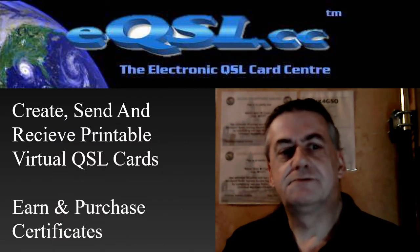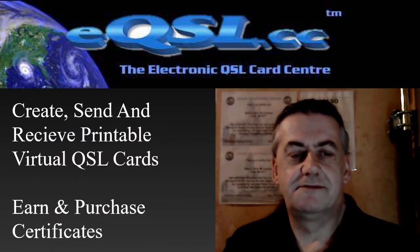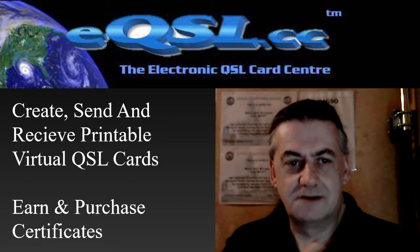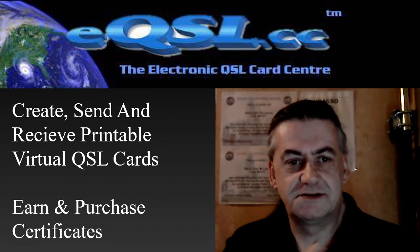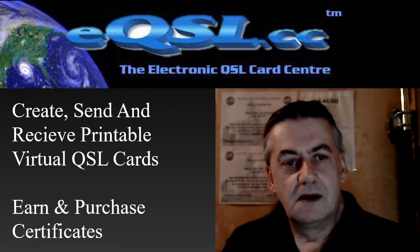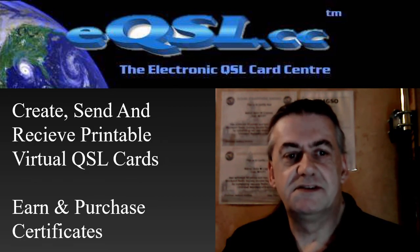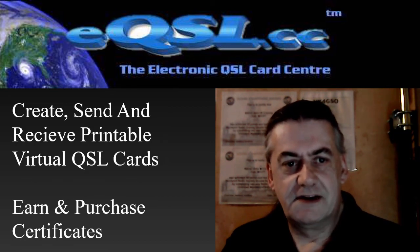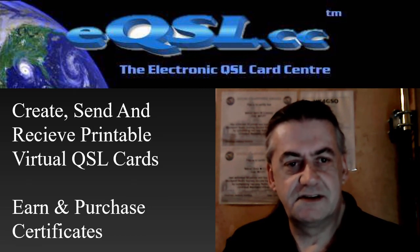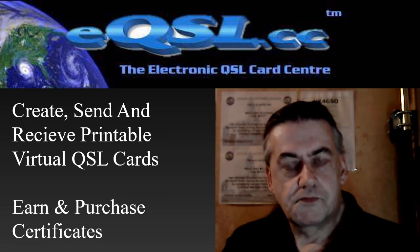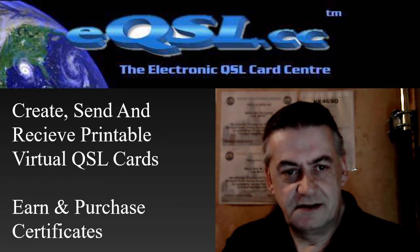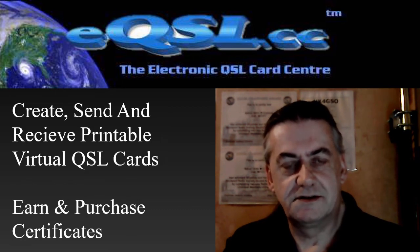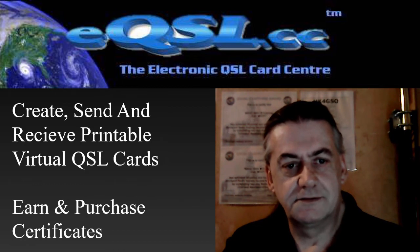One thing that Amateur Radio users have sought for a long time are QSL cards. eQSL provides a nice, easy, quick way of providing these, allowing you to send and receive as well as design your own QSL card and you can even print them out.